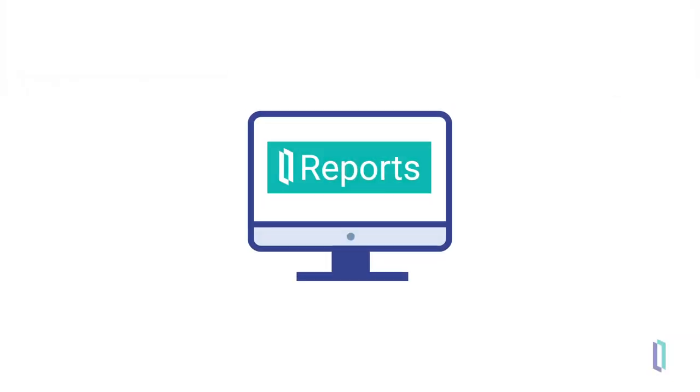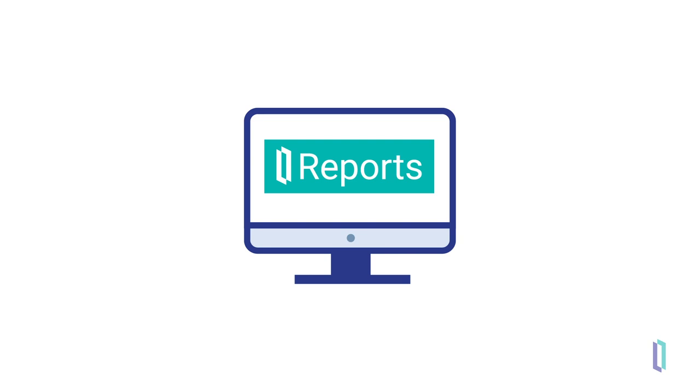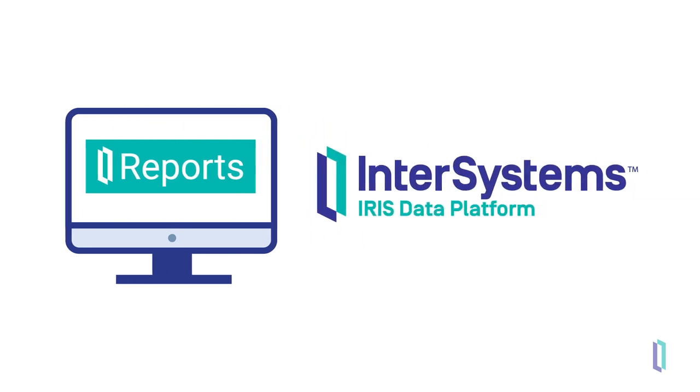InterSystems Reports, powered by Logi Analytics, is a reporting solution that is integrated into InterSystems IRIS Data Platform.